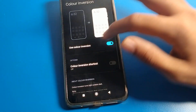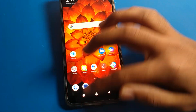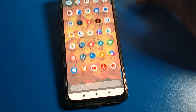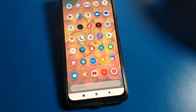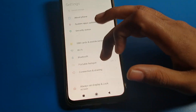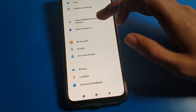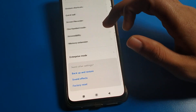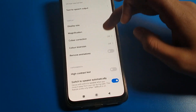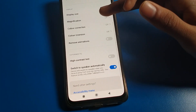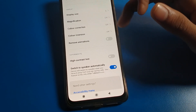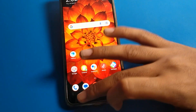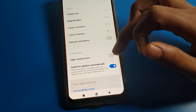If you don't want to use the Color Correction or Color Inversion settings, tap to disable them and you can use the default screen color and default icon color on your POCO phone. You can turn Color Correction on or off, and Color Inversion on or off, as you prefer.